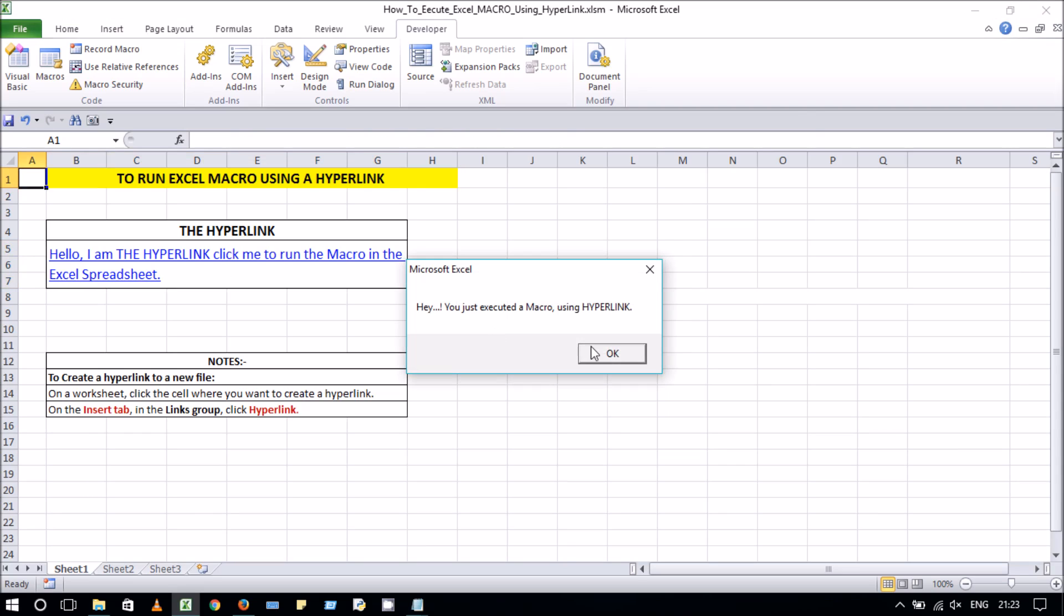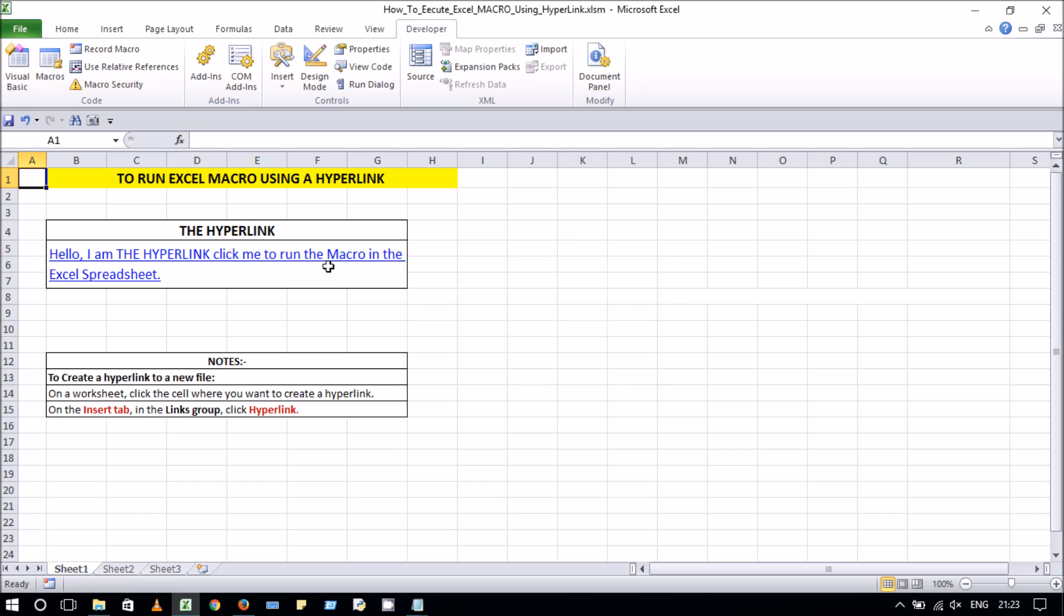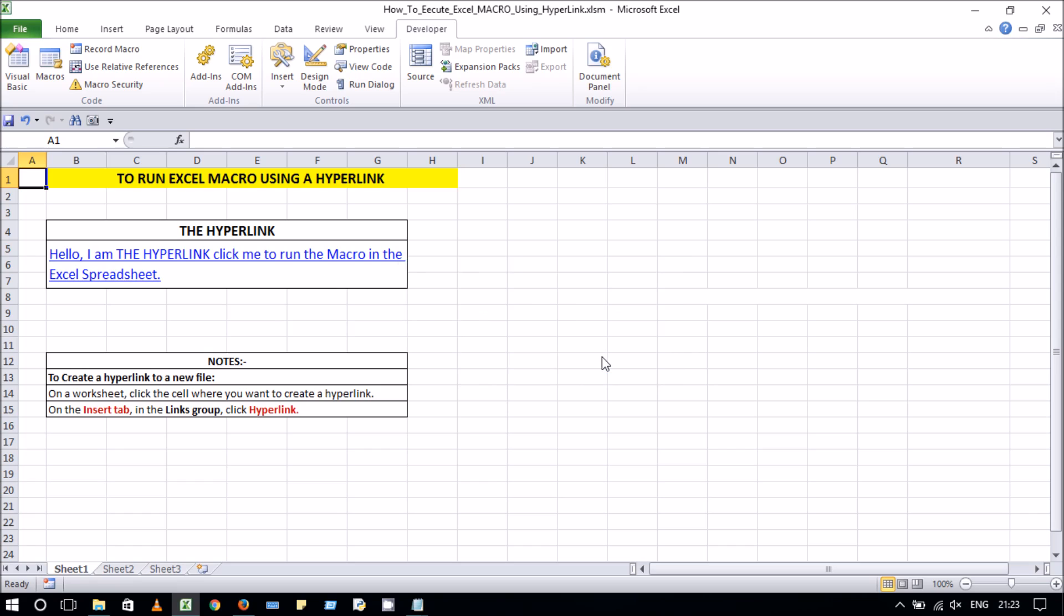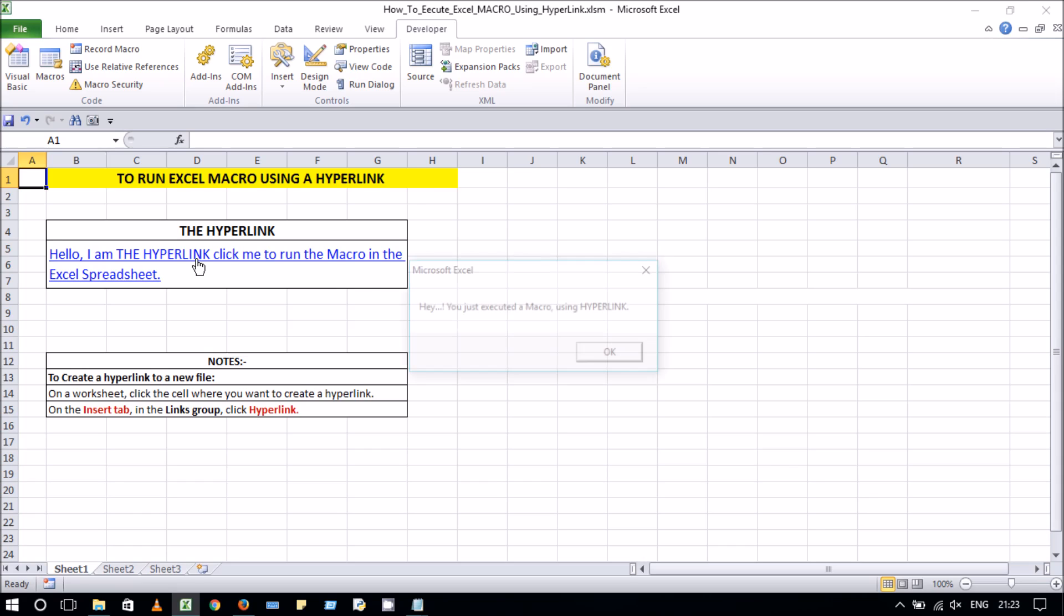And every time, you can have the macro running through a hyperlink. Instead of a message box, you can create any other macro and it will run similarly to the message box.